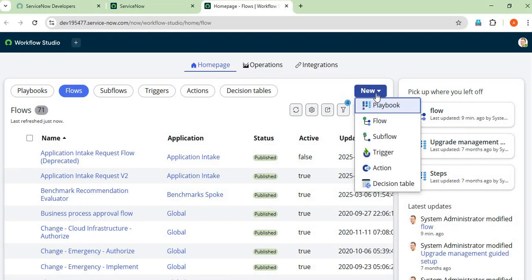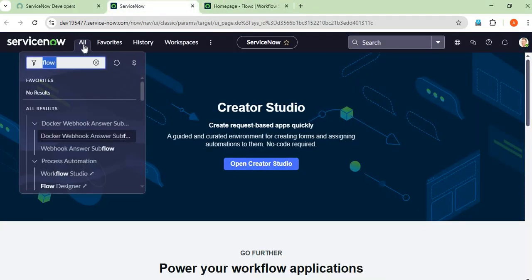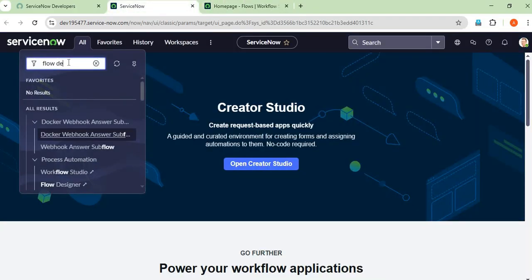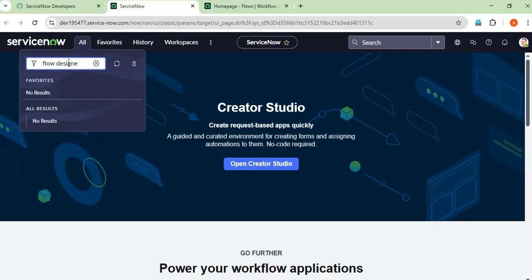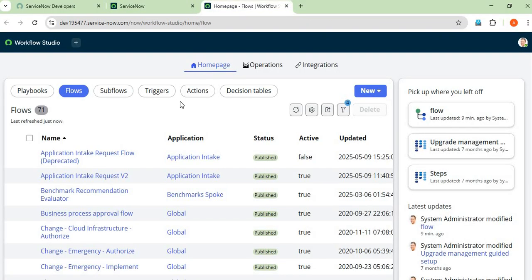Let's start with an overview of Flow Designer. If we go to the navigation and type 'Flow Designer', then under Process Automation you will get Flow Designer. Here you can see the homepage of Flow Designer — playbooks, flows, subflows, triggers, actions, and decision tables — all can be found here.